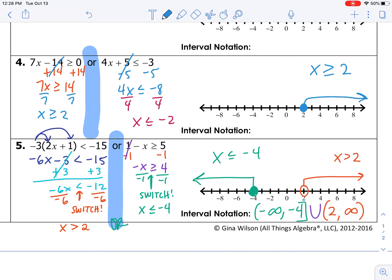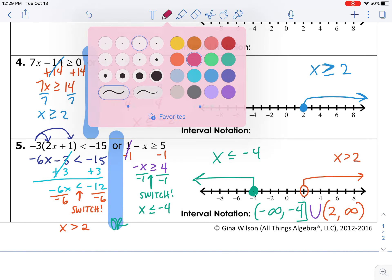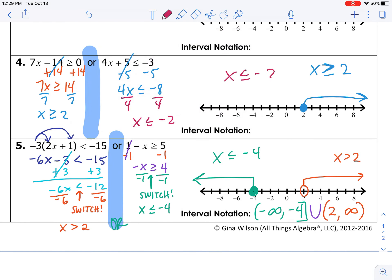Looking at x greater than or equal to 2, I need a closed circle over 2 and an arrow going to the right because the inequality is pointing to the right. For x less than or equal to negative 2, I need a closed circle over negative 2 as well, since we also have an 'or equal to.' This time I'm going to the left because the inequality arrow is pointing to the left.